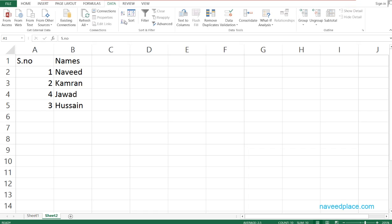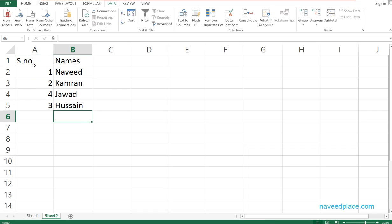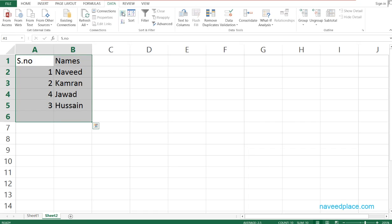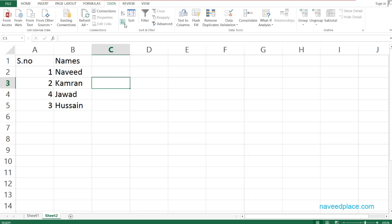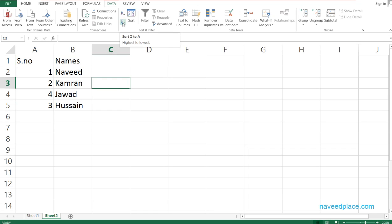First I will select all the data. We have ascending and descending options. Ascending means A to Z, and descending means Z to A. For example, A B C till Z is called ascending, and Z Y down to A B C is called descending.